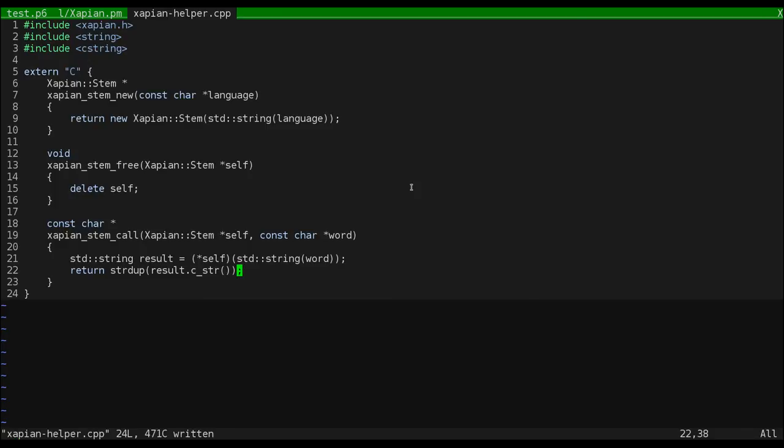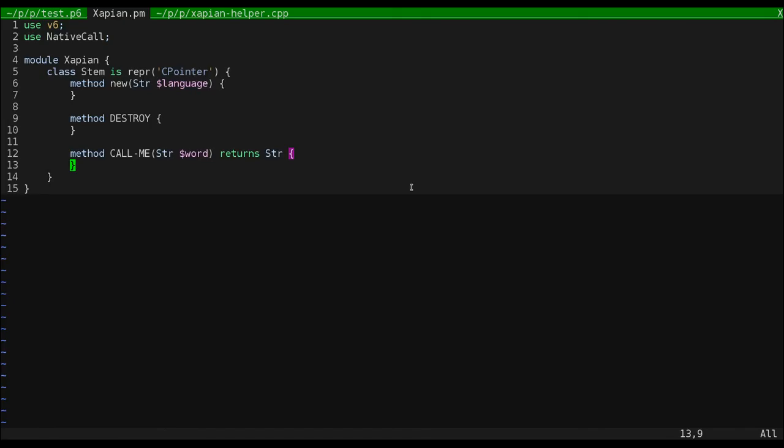You can override this behavior if you don't want it though. So, let's go back to the Perl 6 file. Now is when we actually see NativeCall in action. Let's create some private subs that bind to the native functions we just created.